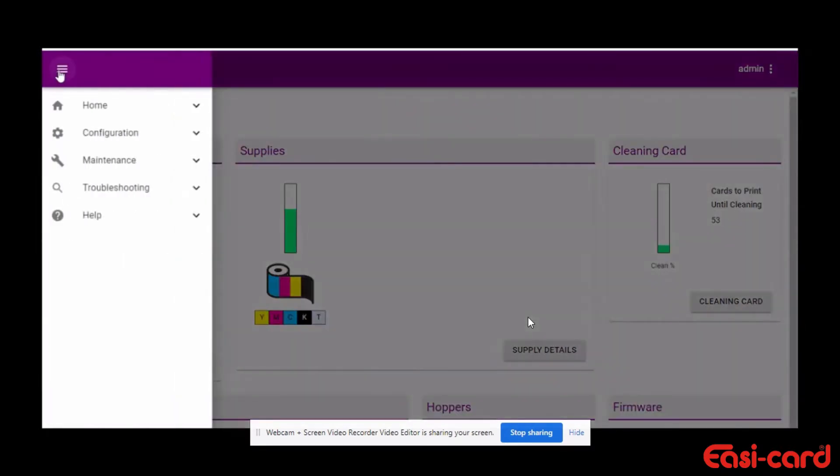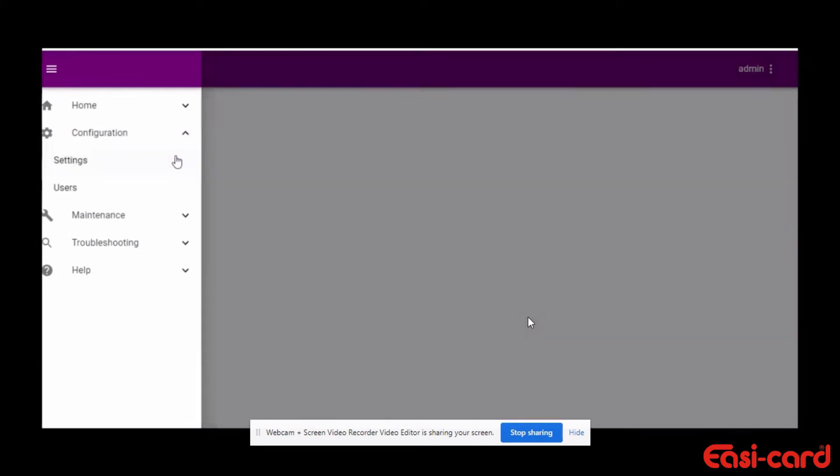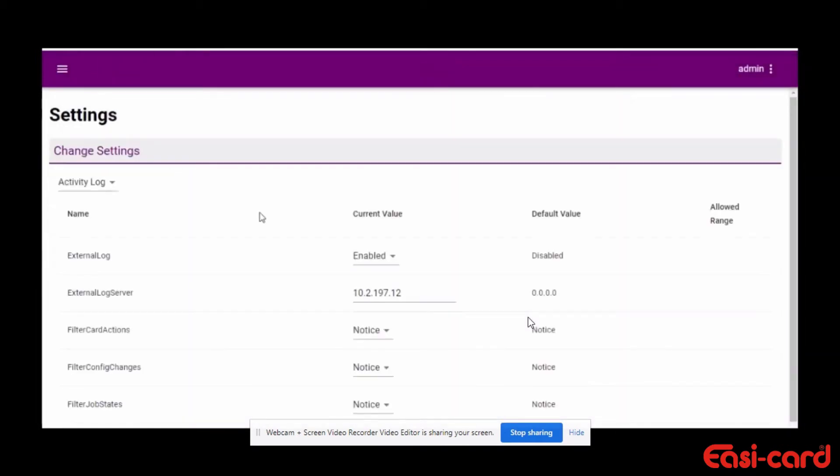Access the printer dashboard, select the drop-down menu, and select configuration, then settings. In the drop-down upper left, select LED light bar.